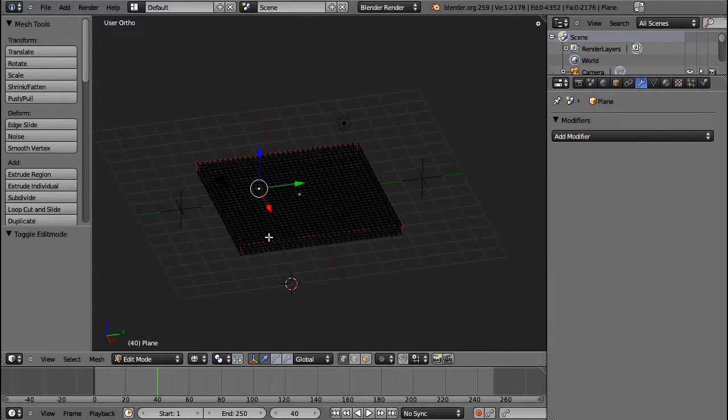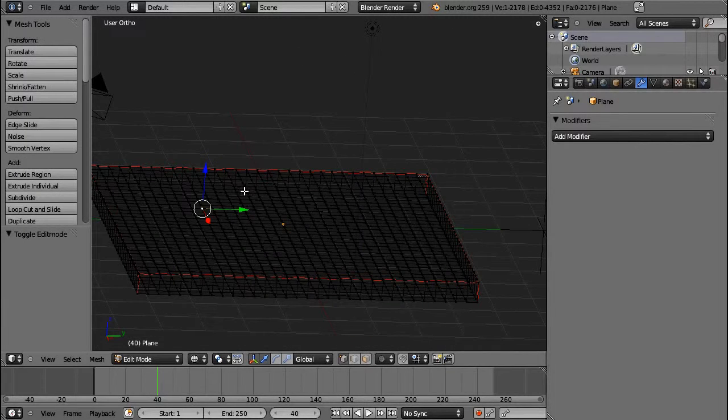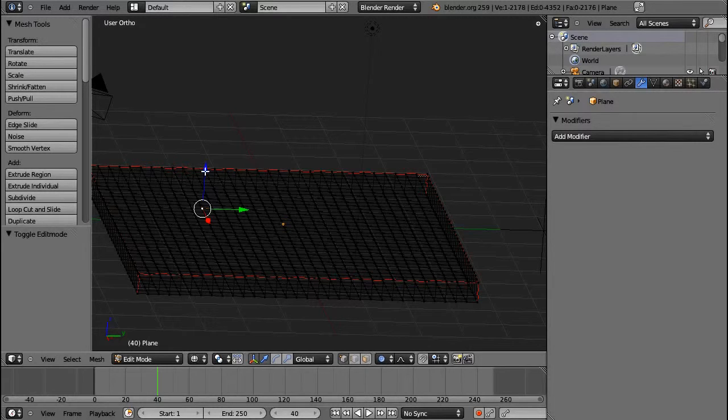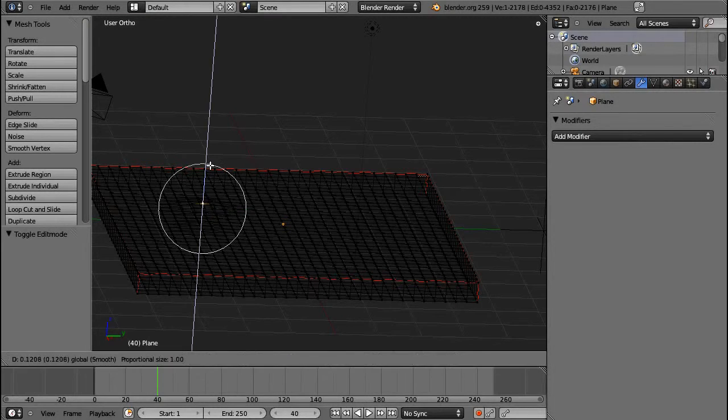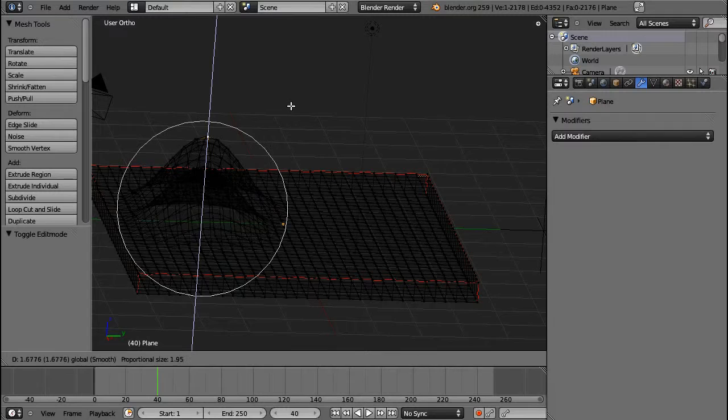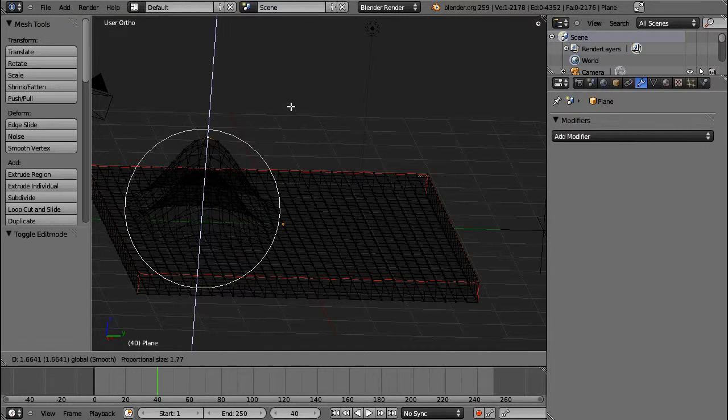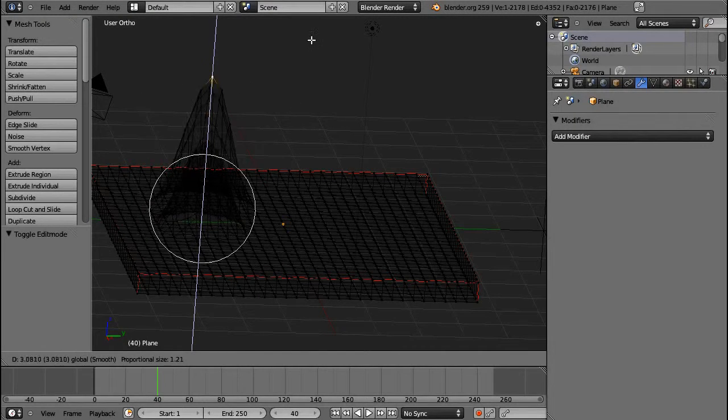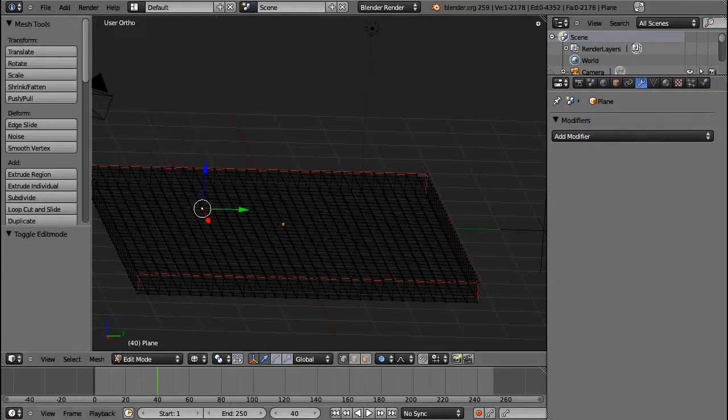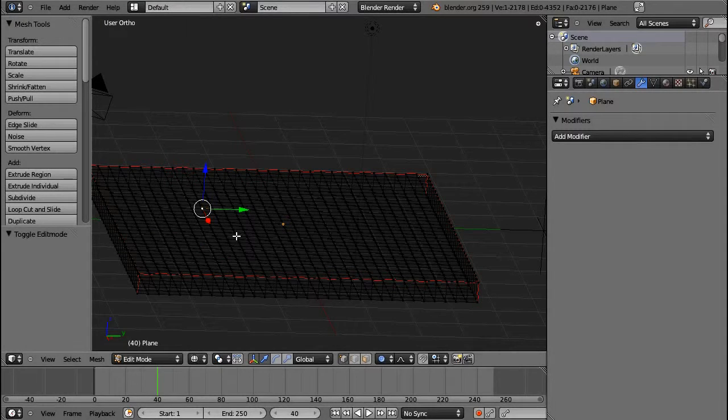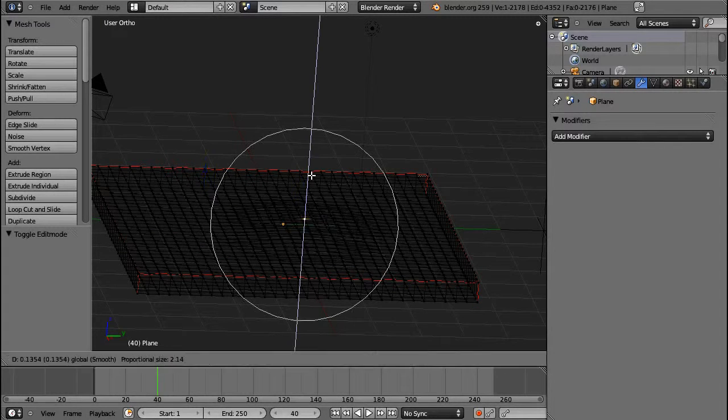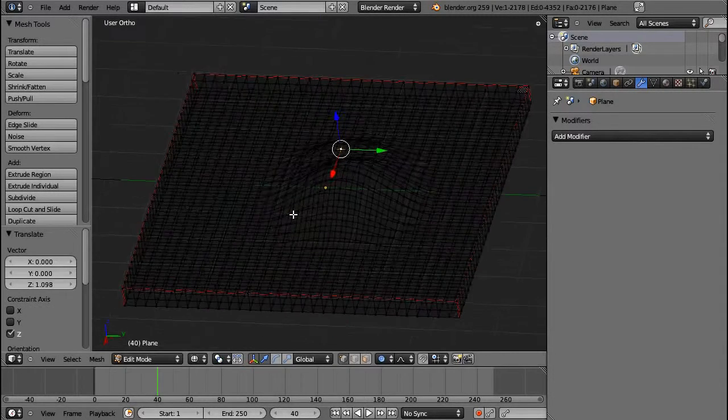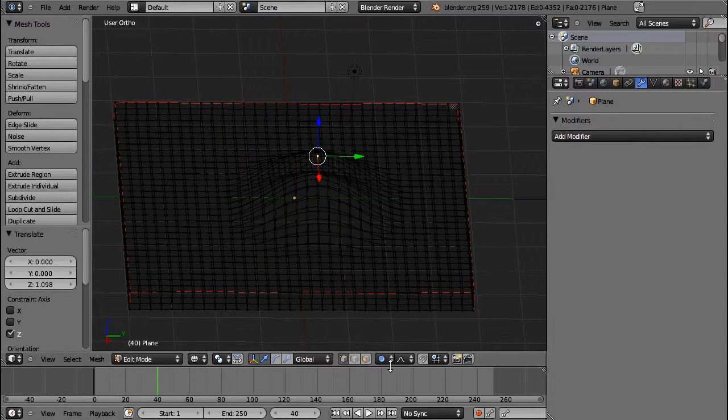For example, if I select this vertex, I can then choose Connected or Proportional Editing and enable it. And you can see that it forms a sphere around my vertex and has a falloff that I can determine in order to transform the vertices next to it.